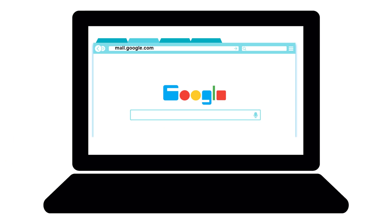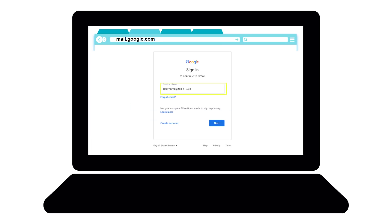You can access Gmail by opening up your Google web browser and typing mail.google.com in the address bar. Sign in with your school Gmail account — your username at rcs-k12.us.